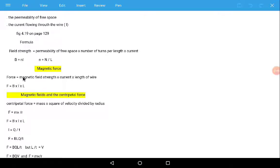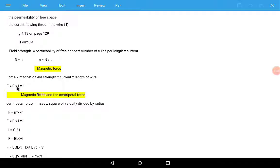In general, magnetic force equals magnetic field strength multiplied by current multiplied by the length of wire. Symbolically, F equals B times I times L. So magnetic force depends on the magnetic field strength, the electric current, and the length of wire.